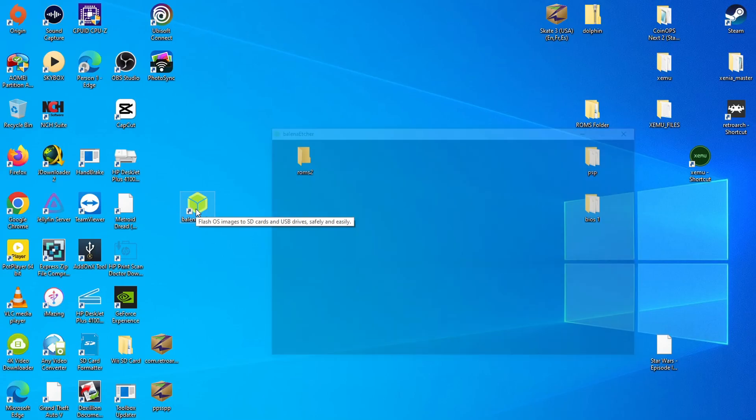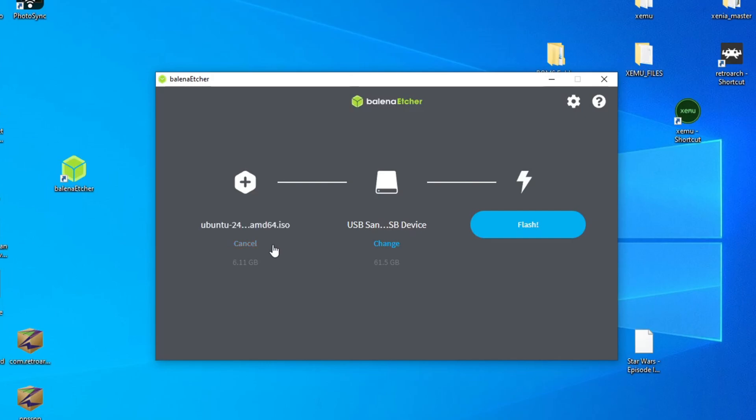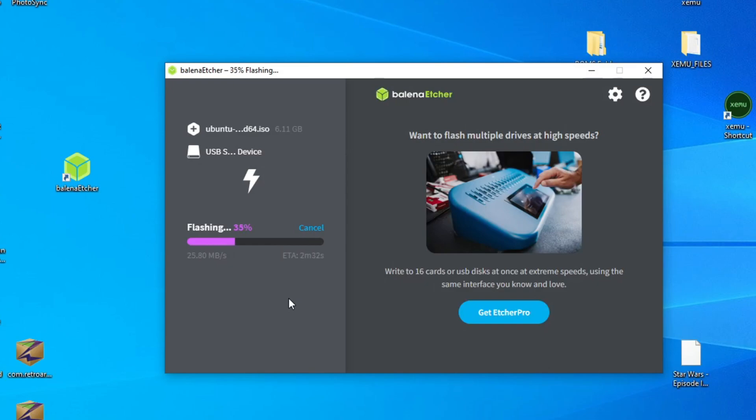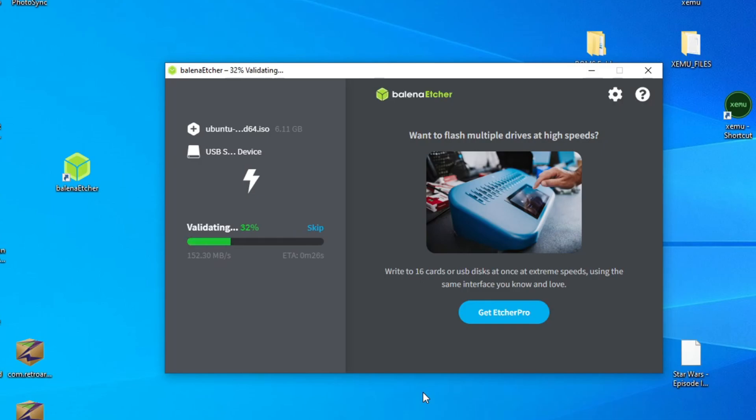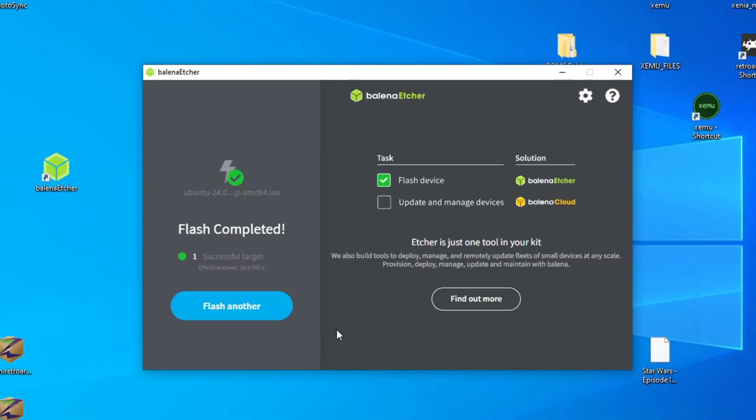Now that the ISO is downloaded, I'm just going to flash it to a USB flash drive that I've plugged into my PC. For this, I use Belena Etcher. You see here I have the ISO selected and the USB flash drive as well. Now all I have to do is click Flash. And now we see that the flash has been completed.